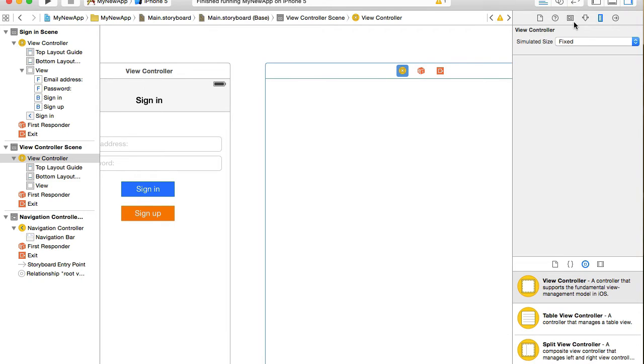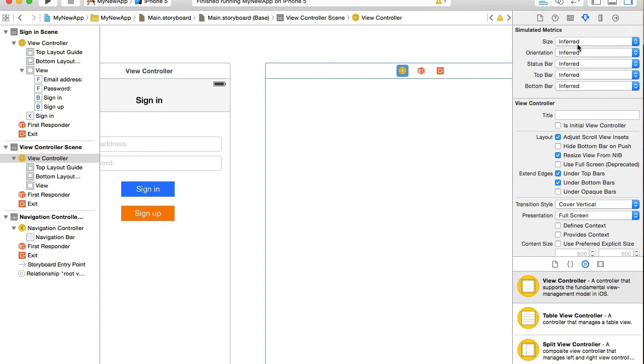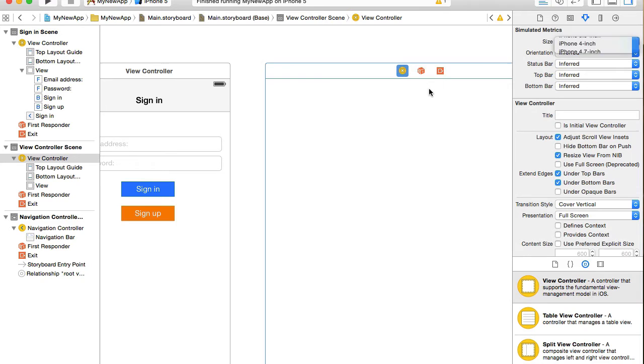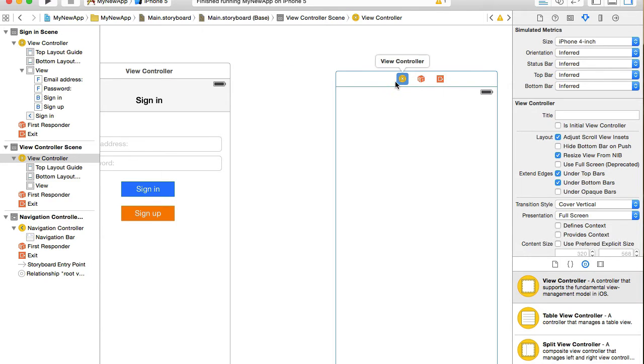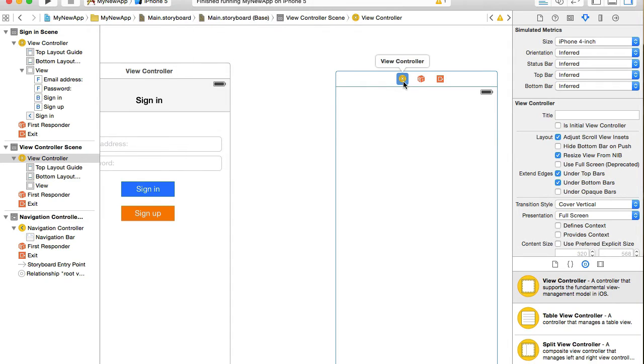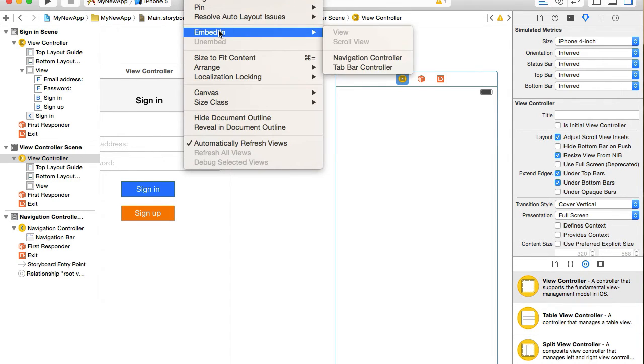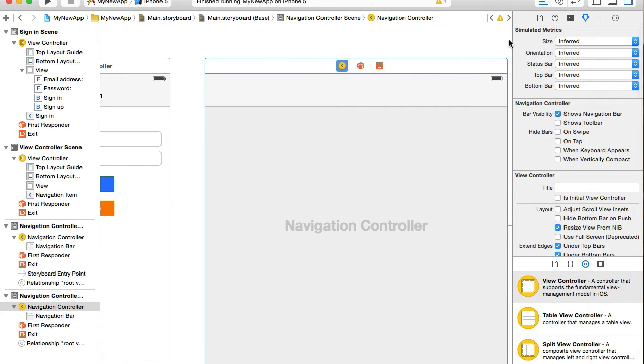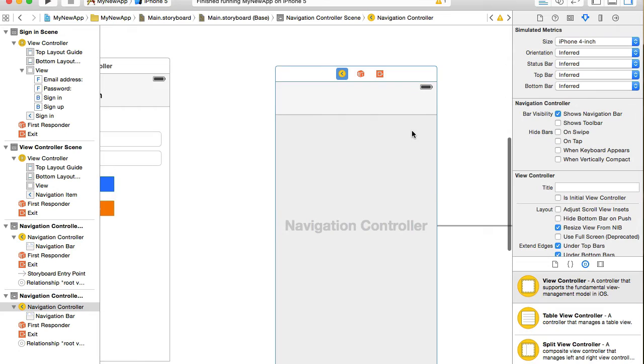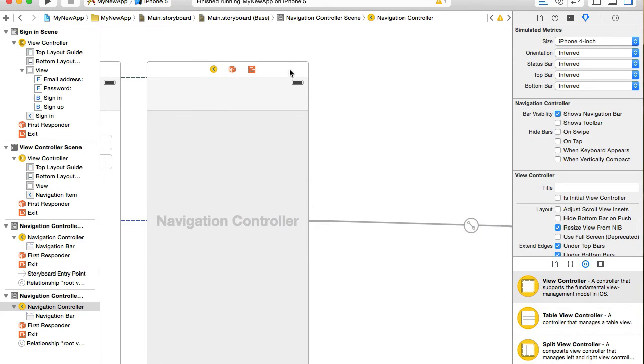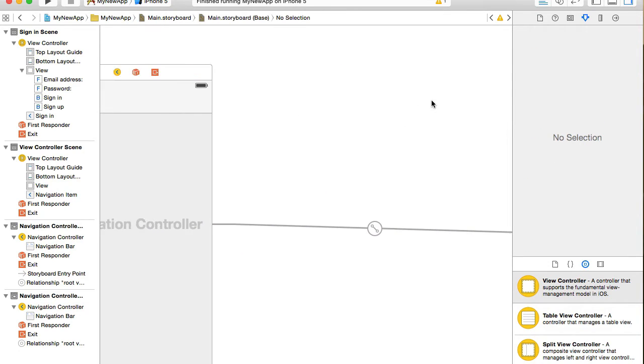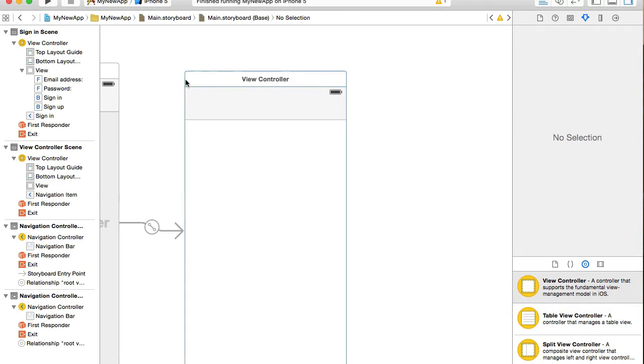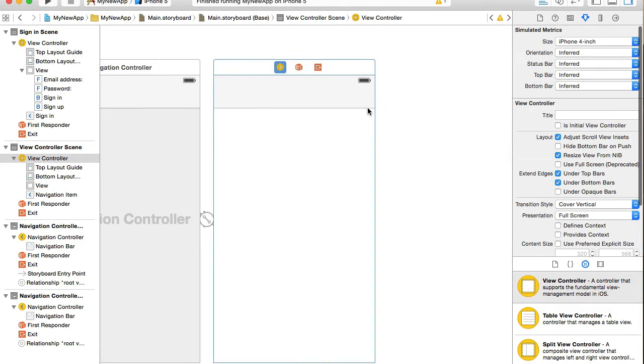I will resize it to iPhone 4 inch and will embed it into navigation controller. I will select view controller, go to editor, choose embed in navigation controller. I will resize navigation controller to iPhone 4 inch as well and position view controllers next to each other.